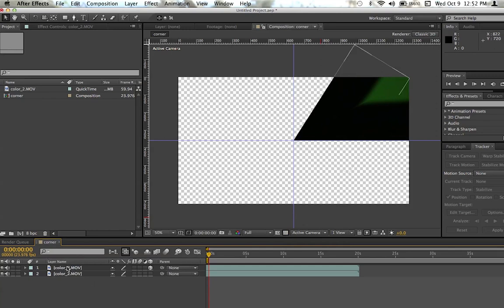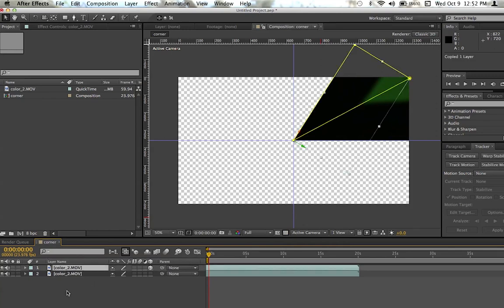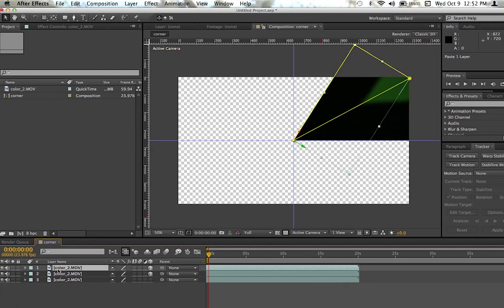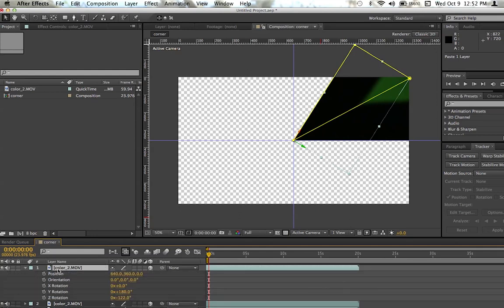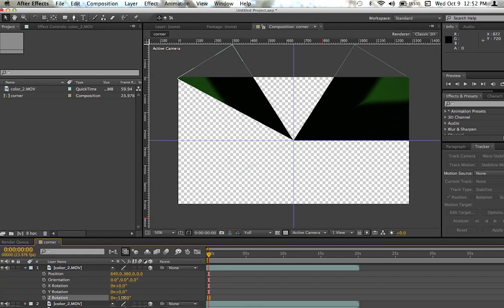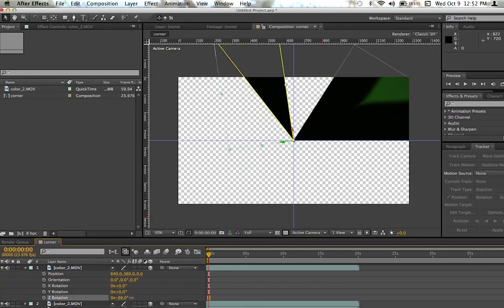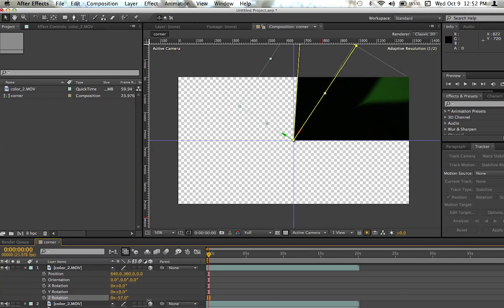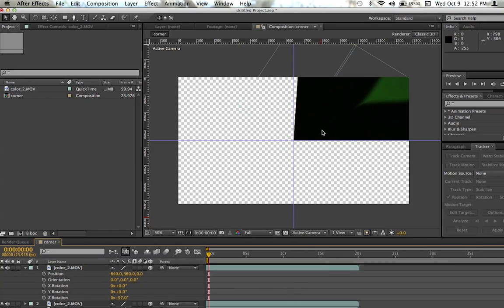I'm going to go ahead and copy and paste this layer too. So copy and paste, and then we have a new layer. I'm going to click P and Shift R again. And this time we're going to flip it around to zero degrees, and then it's going to mirror itself again. I'm going to flip it with the Z rotation again and make it mirror itself, and perfect that time.